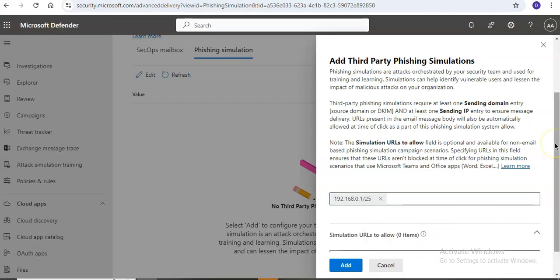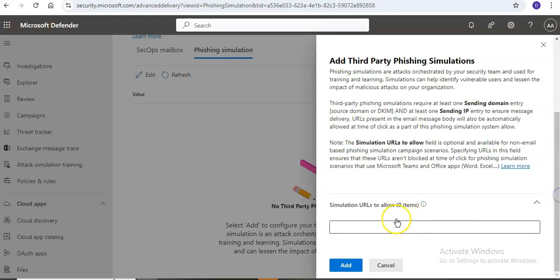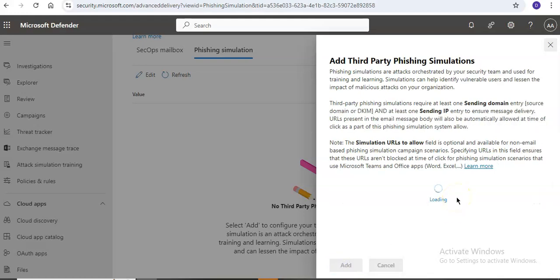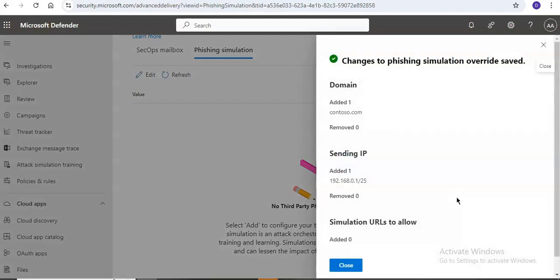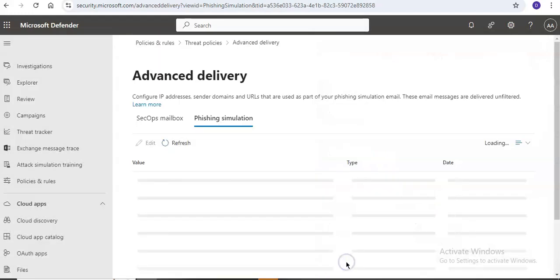Simulation URLs. This setting is not required for links in email phishing simulation. You can use this setting to optionally identify links in non-email phishing simulations. Add URL entries by expanding this setting here. You can add the URLs, click on add here. It will show you the domain, IP address and the simulation URLs that you may or may not have added.